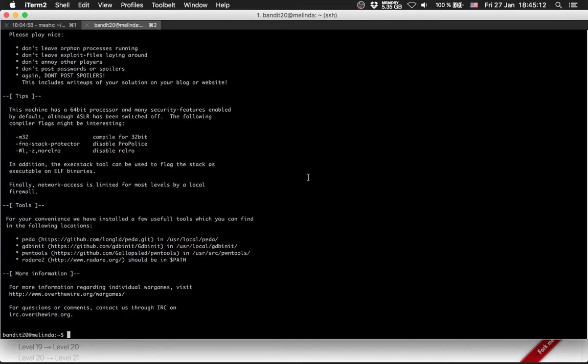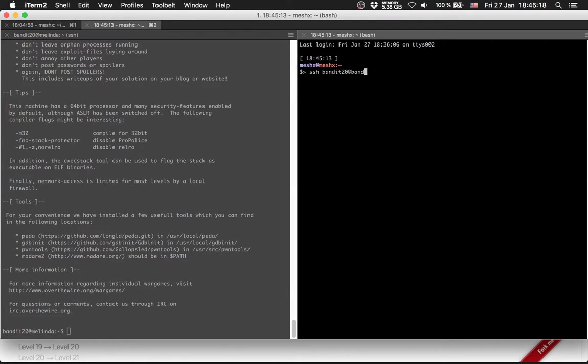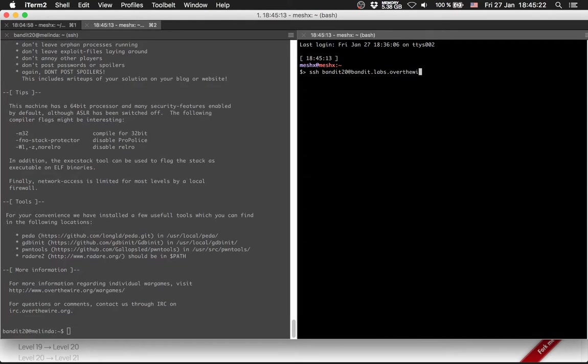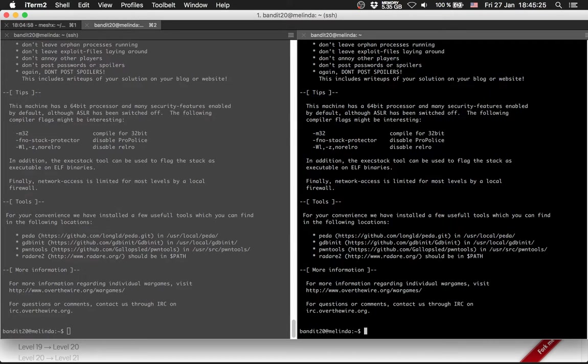So let's try it. I need another shell. SSH bandit 28 at bandit.labs.overthewire.org and enter the password.